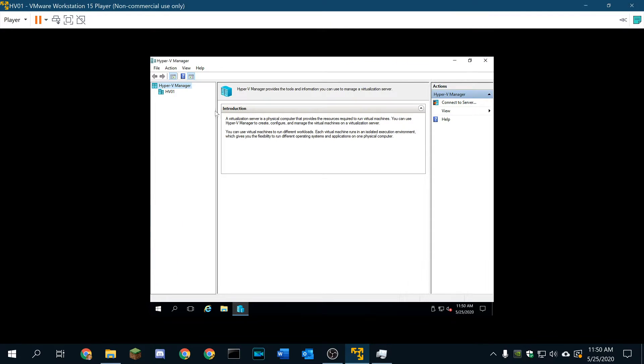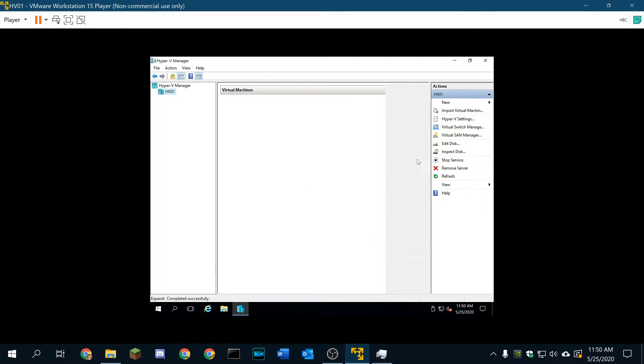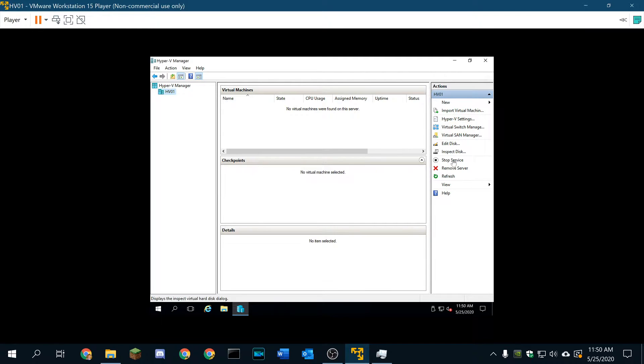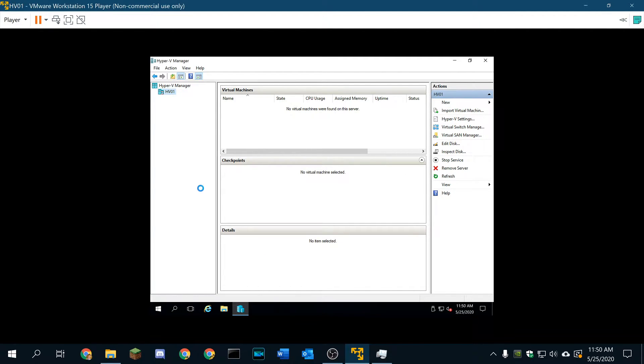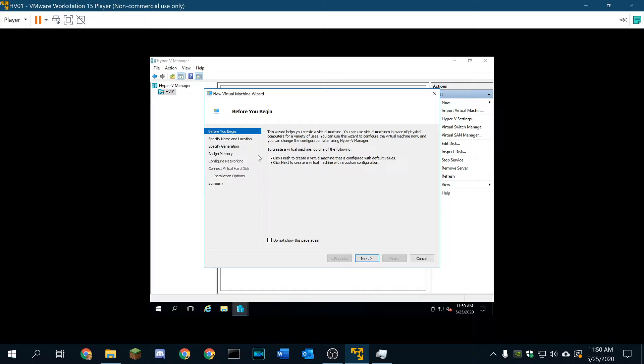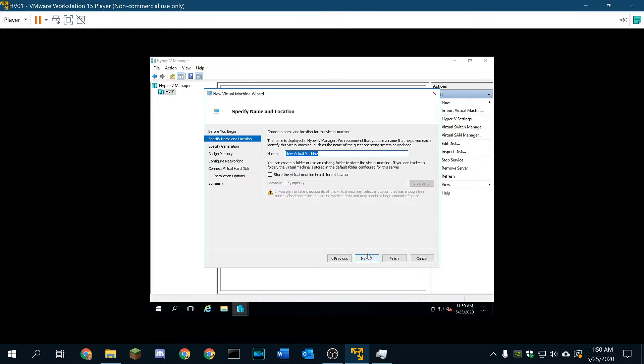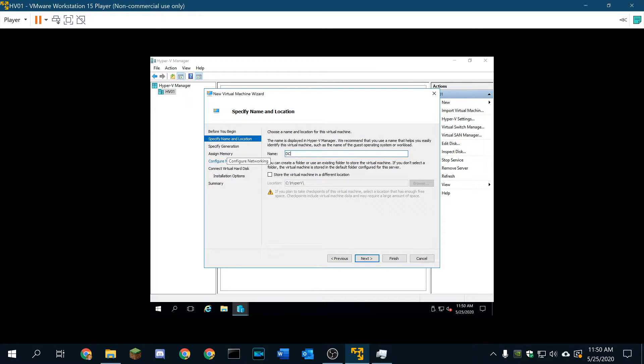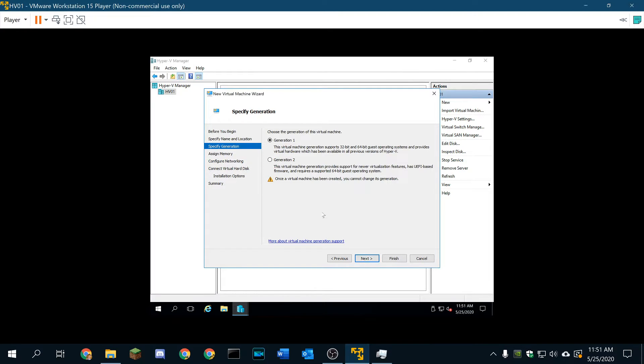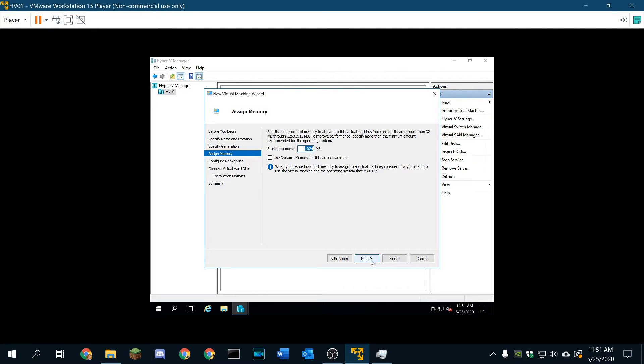Let's see, so we'll go ahead and build my host. We're going to go to a new virtual machine. We're going to name this DC01, store in default location, we're going to go to generation 2.